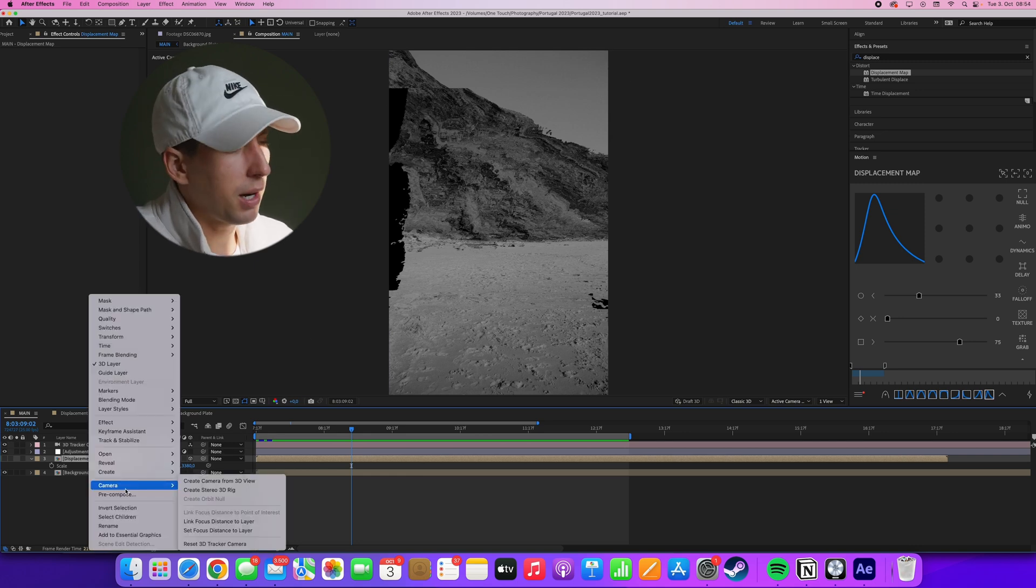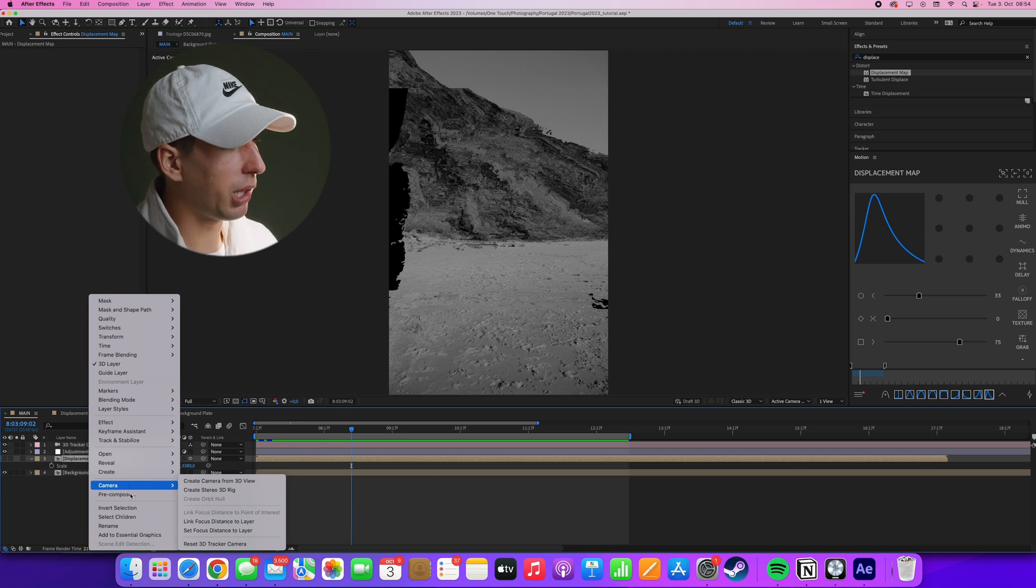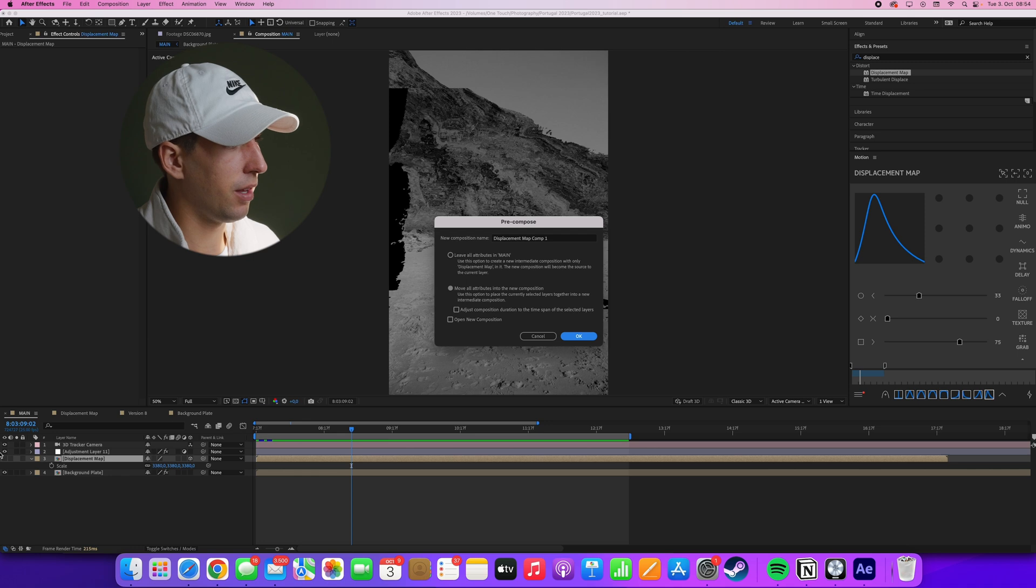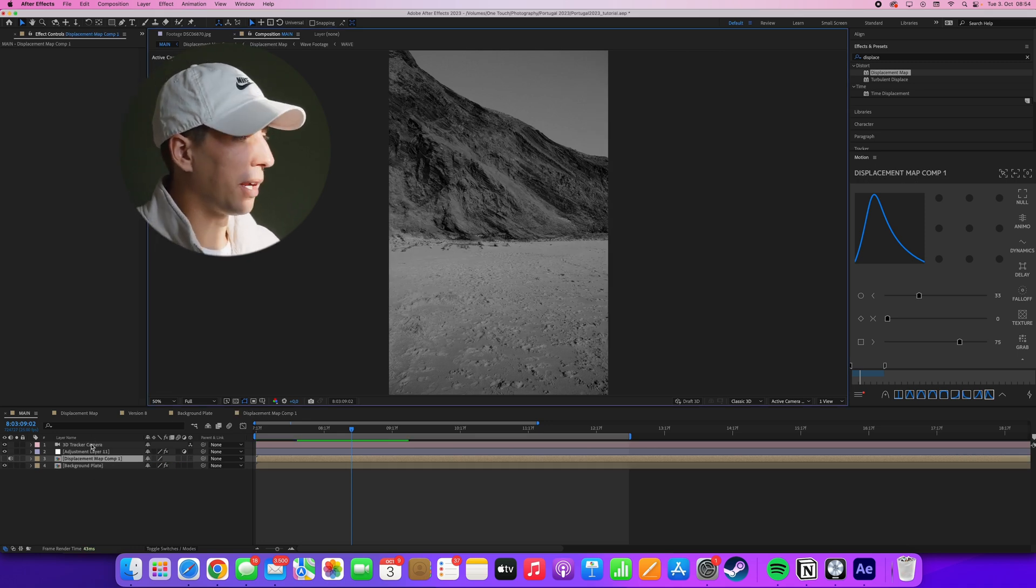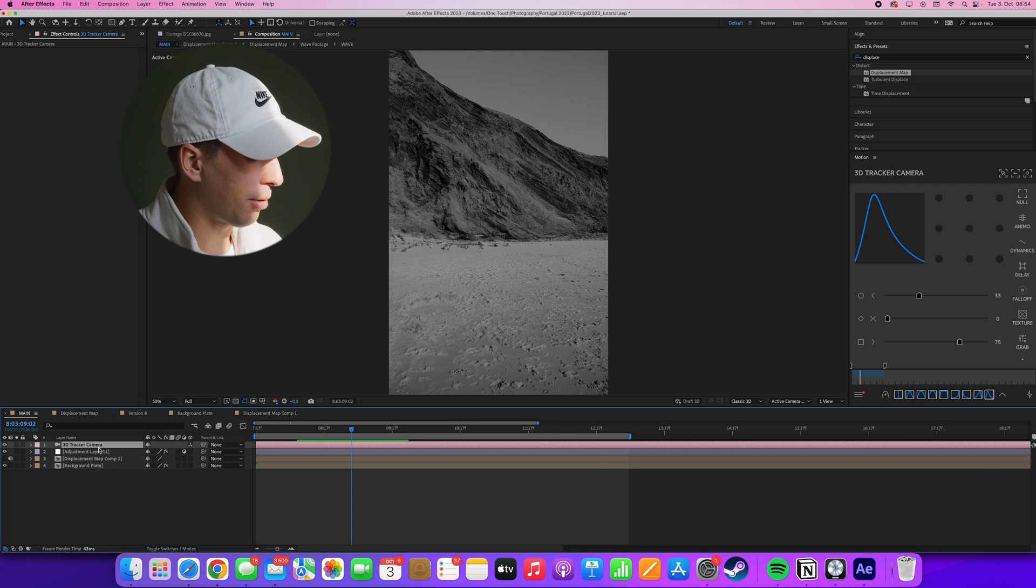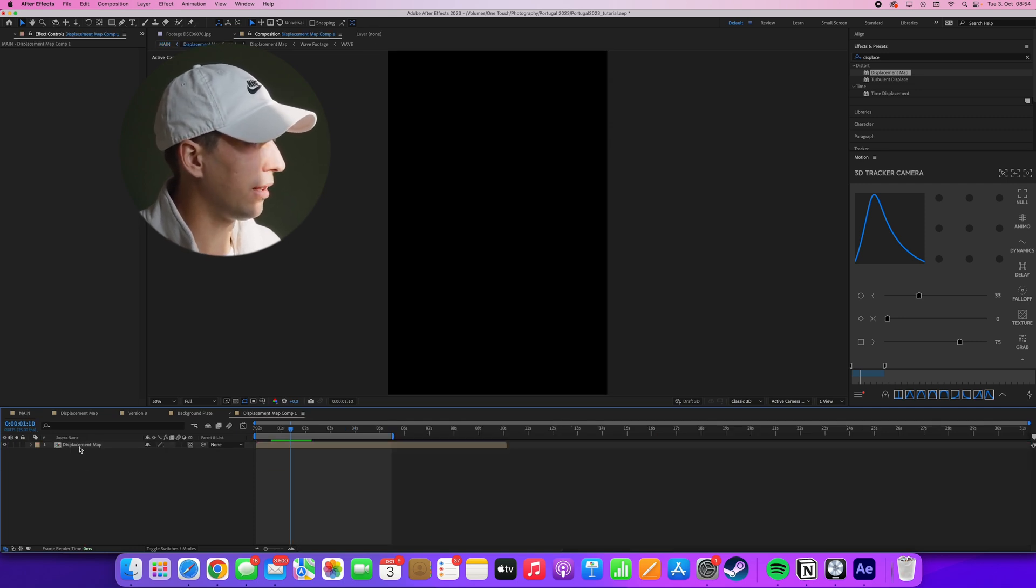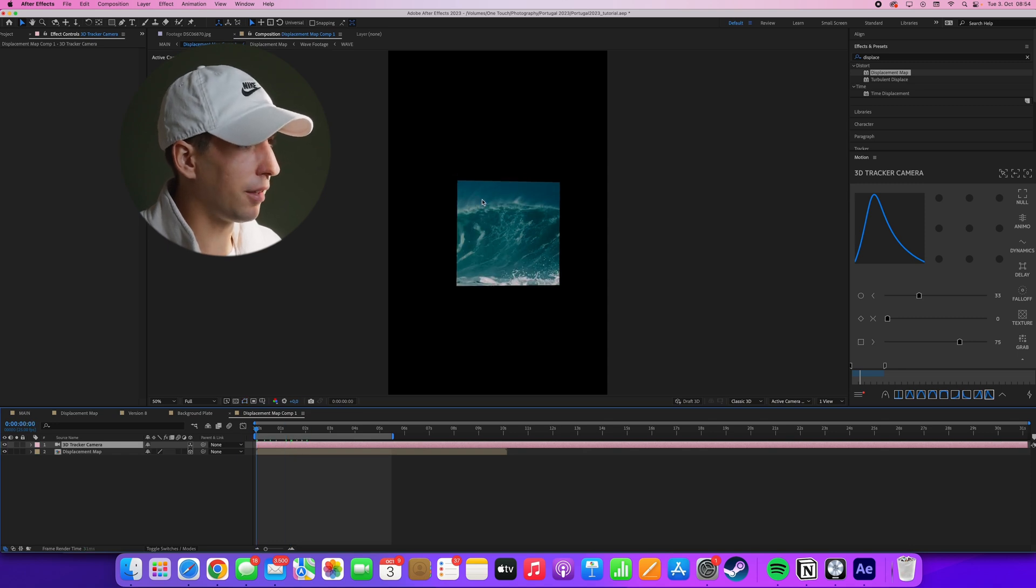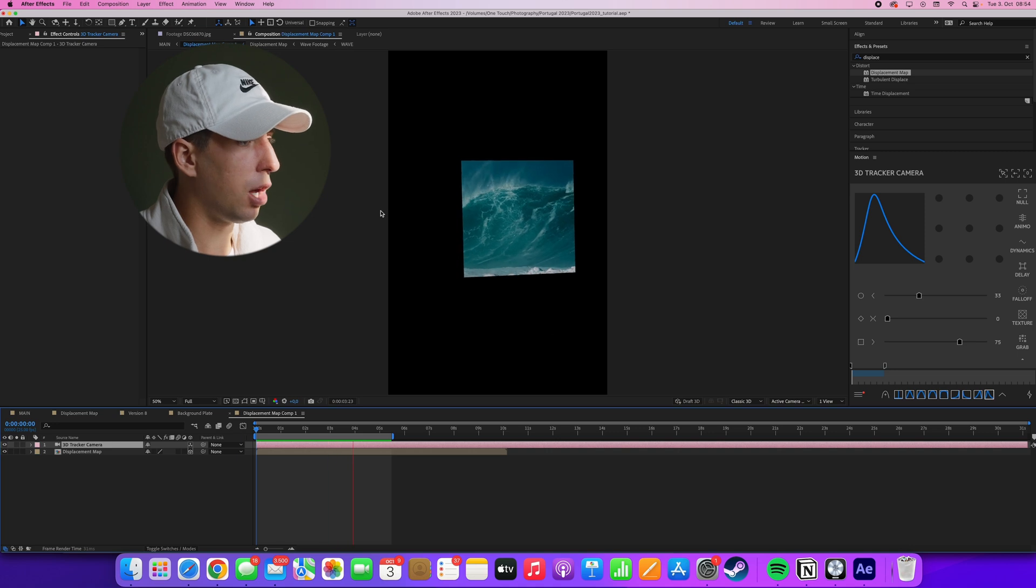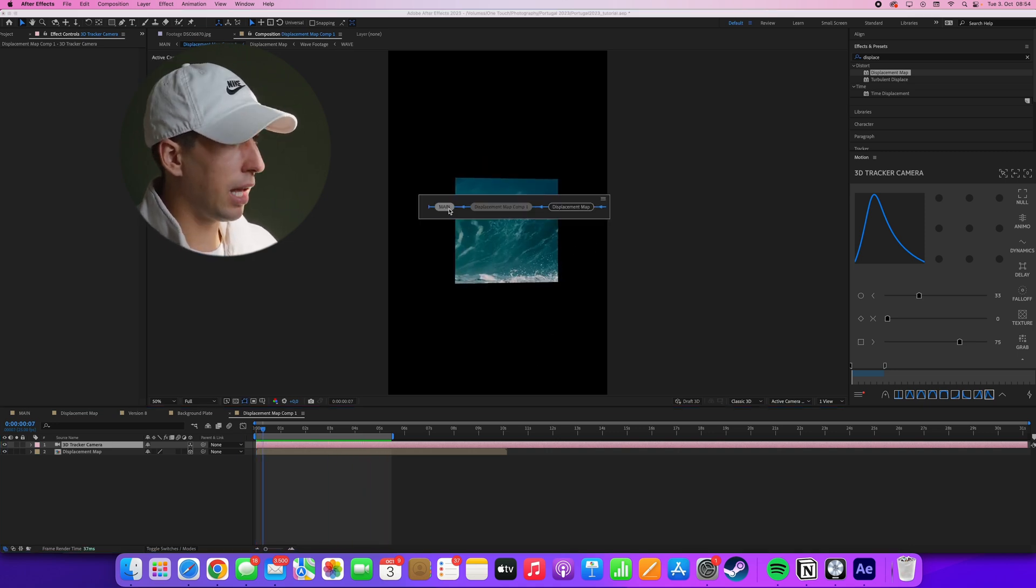We can fix this by right clicking on the displacement map and then going to pre-compose and move all the attributes to the new composition. What we also have to do is copy over this camera information by clicking on the camera and then pressing CMD or CTRL C and then going into this composition and pasting it. So we now only have the displacement map layer in space without the background footage, but it's also moving according to the camera.